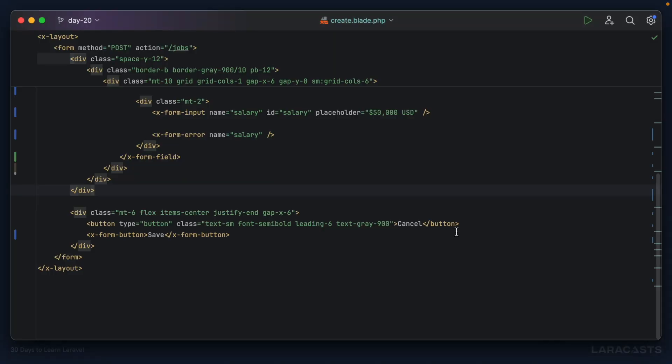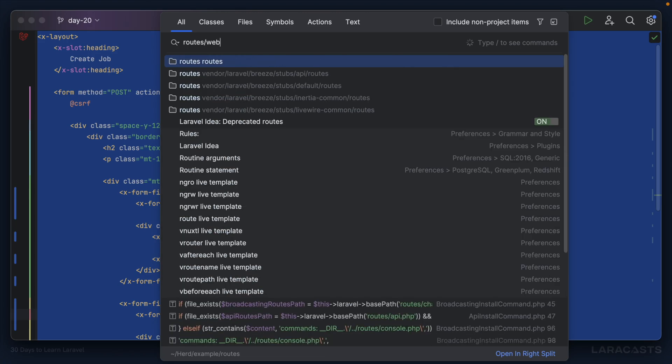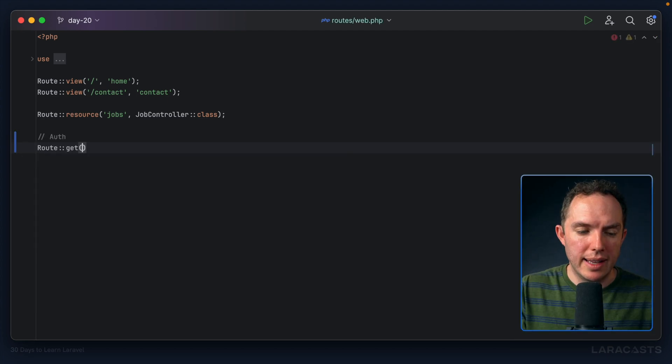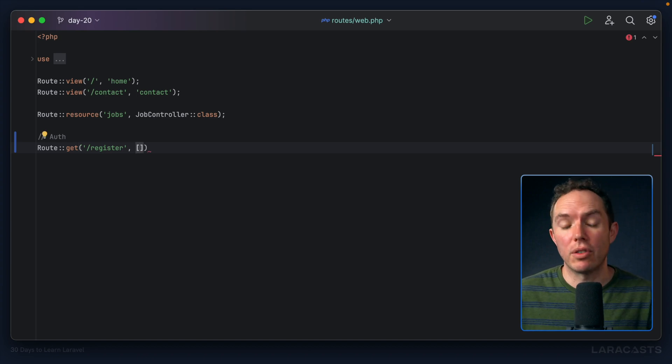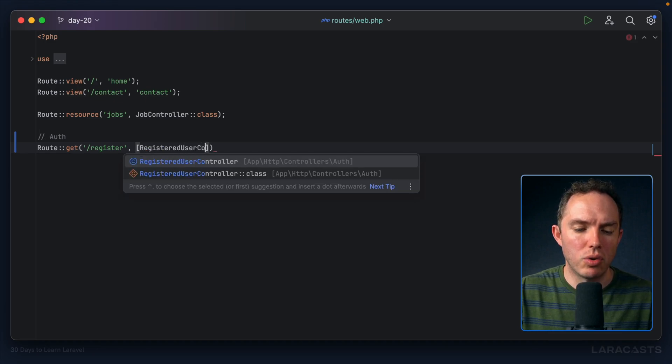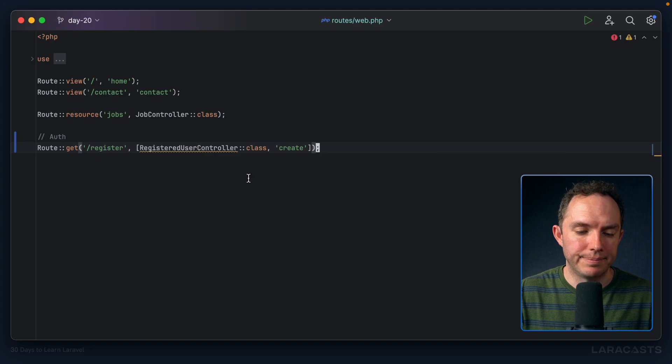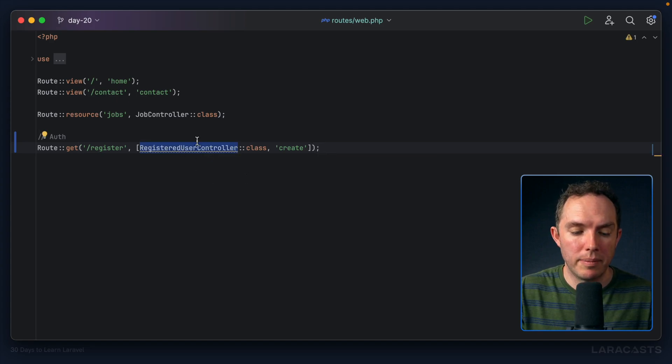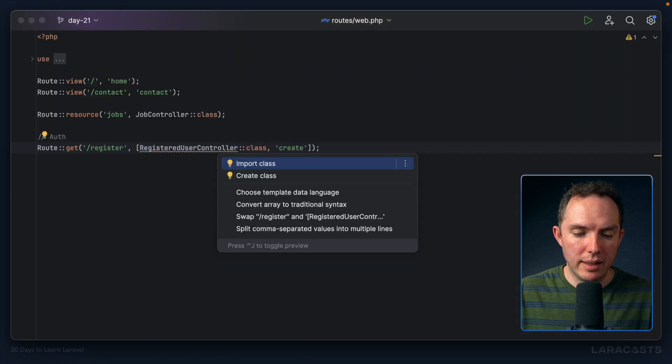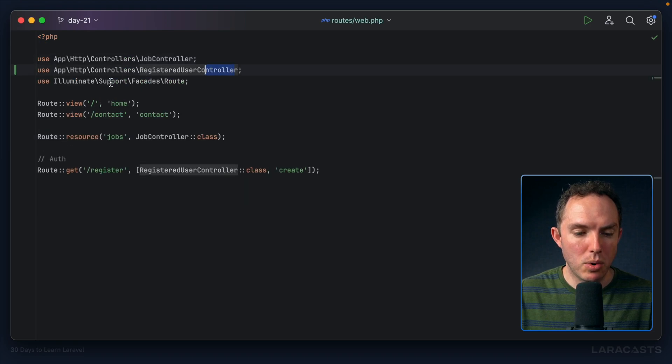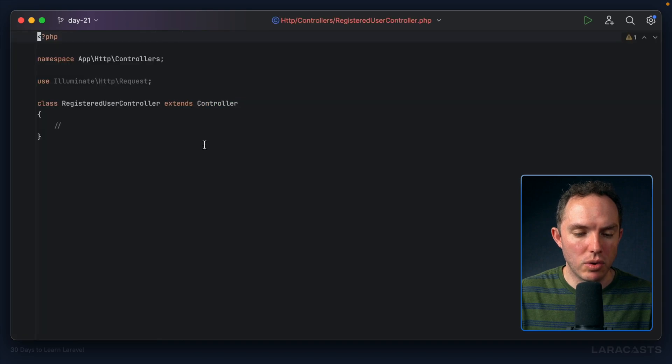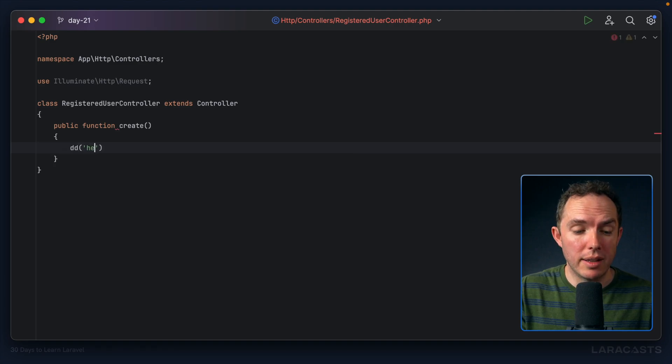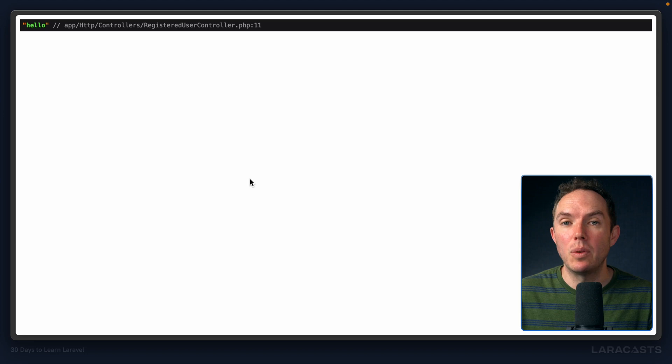So now I'm going to copy all of our view here, switch back to my routes file, and let's prepare some auth routes. Route get register, that's our endpoint. And we will call this controller, anything you want: registration controller, register controller. Laravel does registered user controller, anything that makes sense to you. Now, what is the action? Well, this is the page to create a new registered user, so we call it create. My editor is squawking because I haven't yet created that controller. PHP artisan make controller, and I'll paste that in. So now I can right click and say import in PHP Storm.